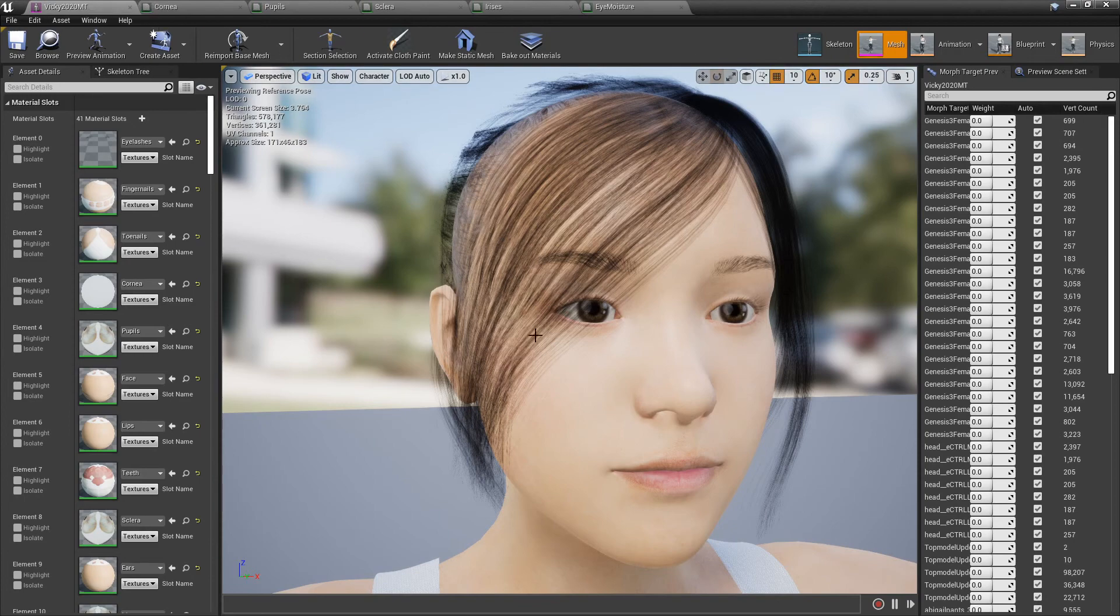Okay, so that's how you fix the eyes. I hope you all have a great day and I will check you later. Bye.